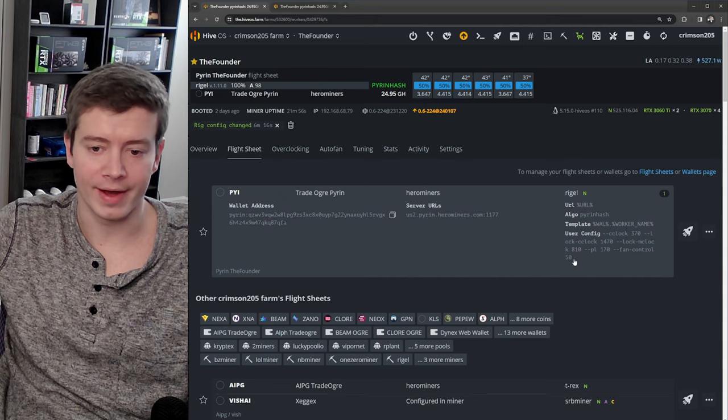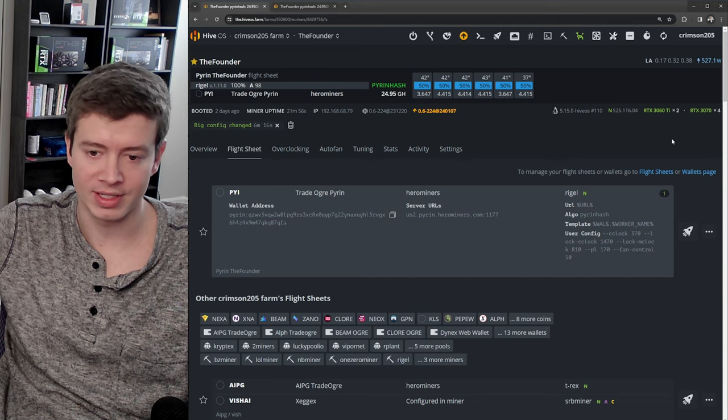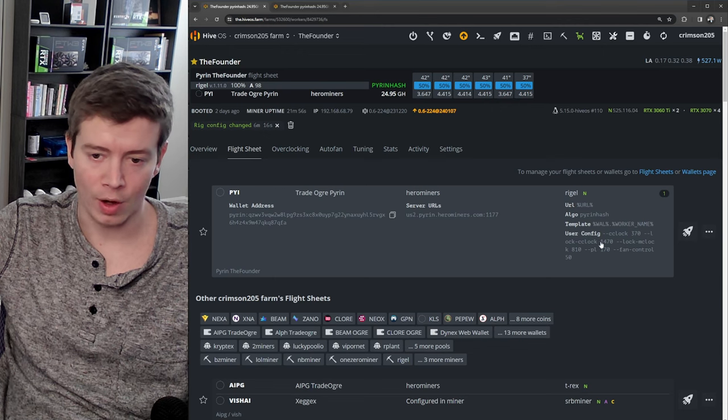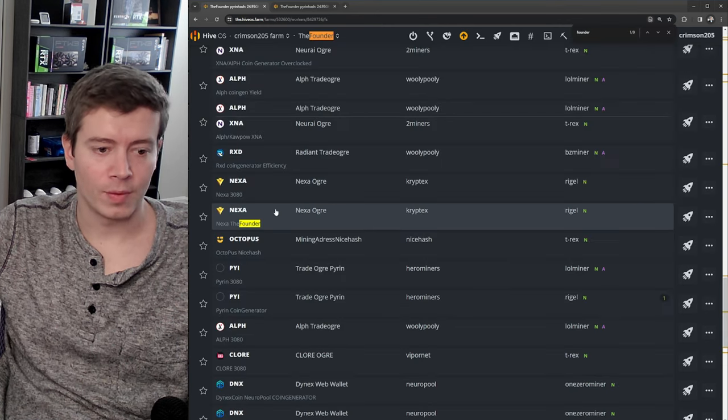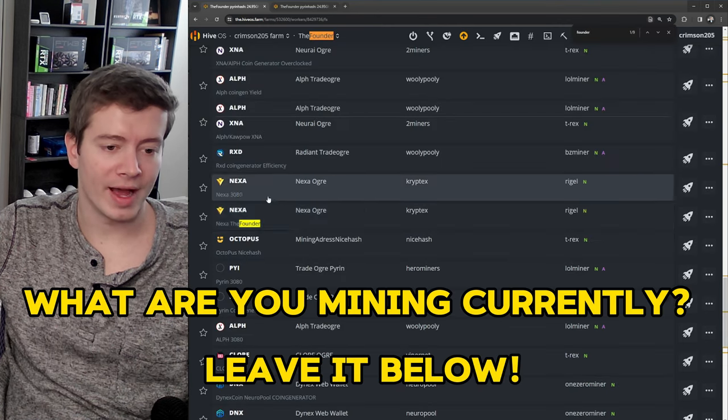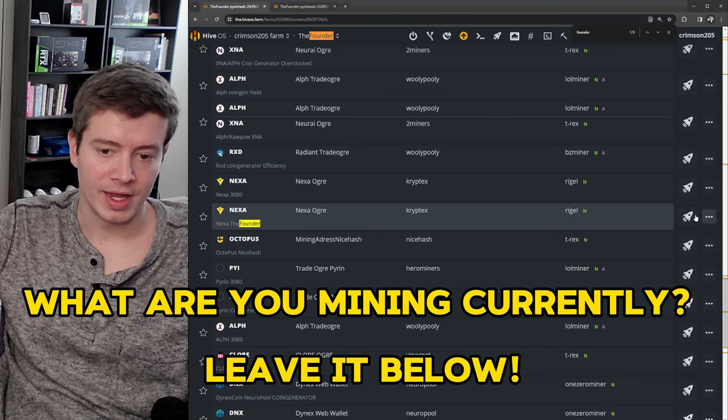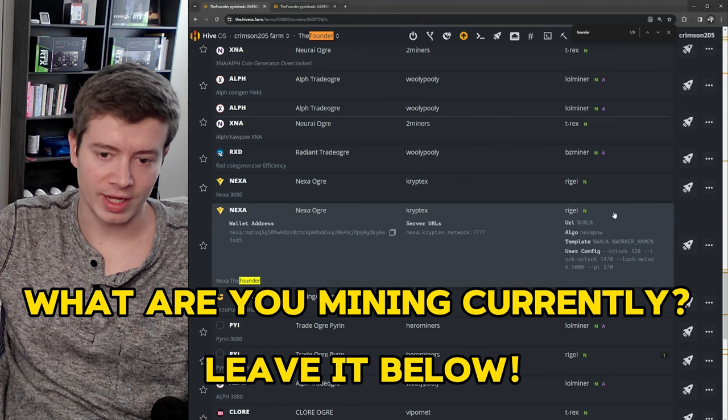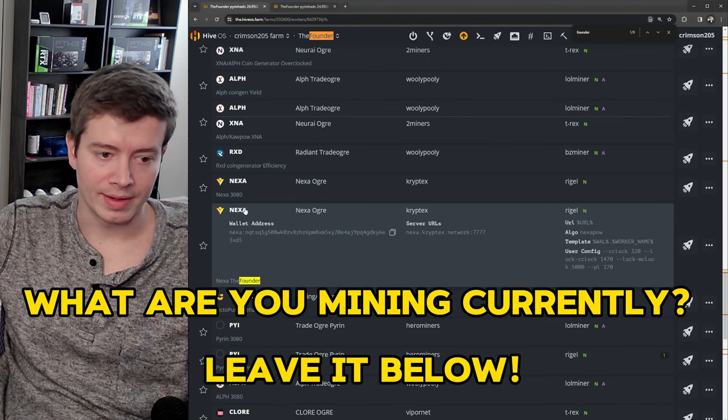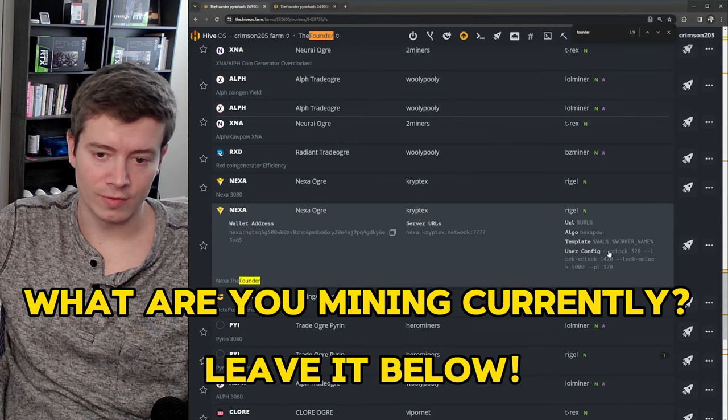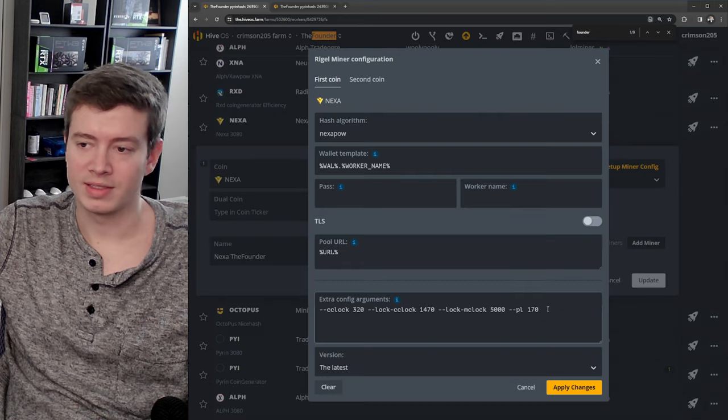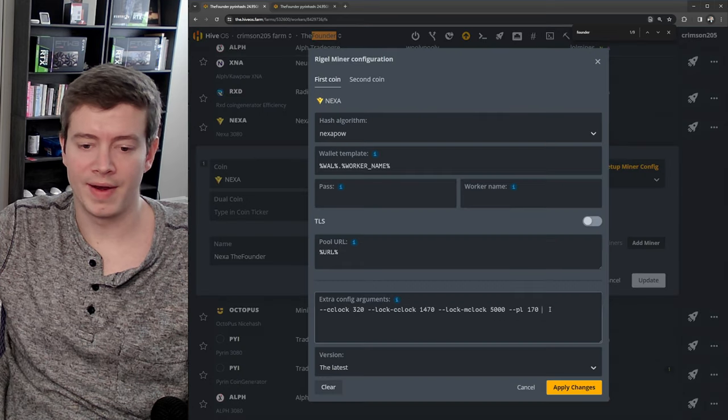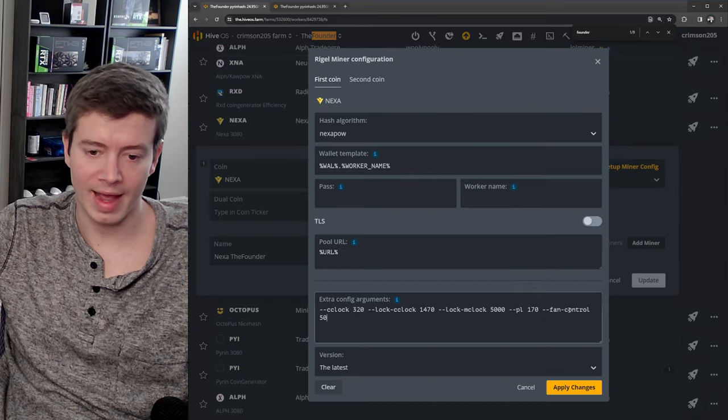If I want to switch to a different algorithm, say right here, if I look at this flight sheet, I've got my Nexa overclocks in the miner as well. And since Nexa is slightly hotter, I like to add the fan speed in here as well.